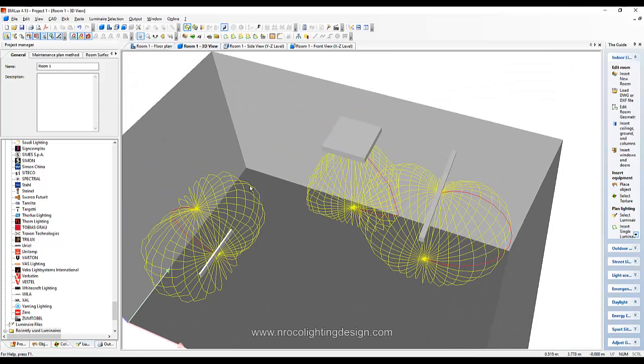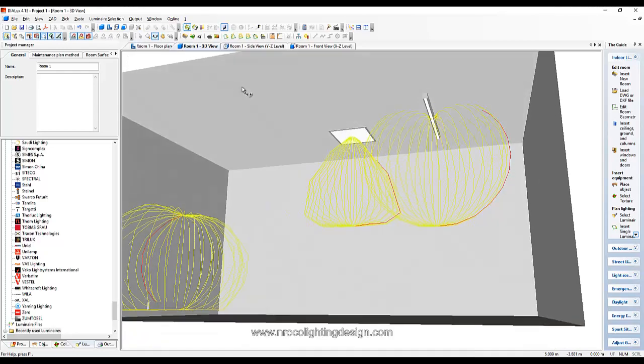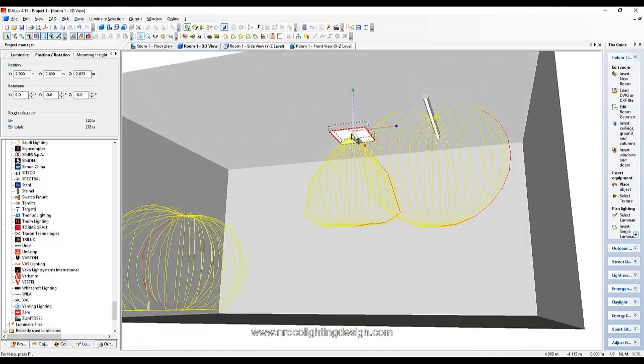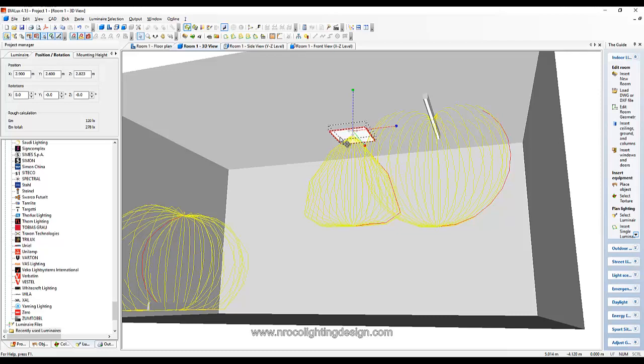and I can't find the IES file or the ULD file or the LDT file from the manufacturer or from their website. So what I can do is just click this fitting and then, okay let's go to this one for example